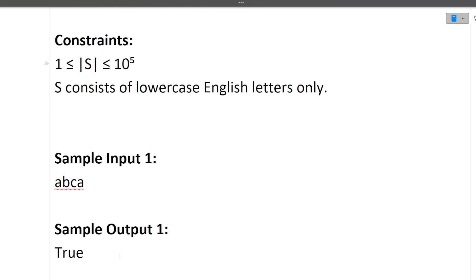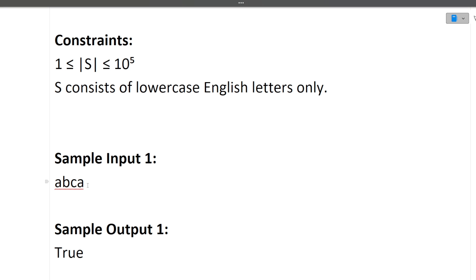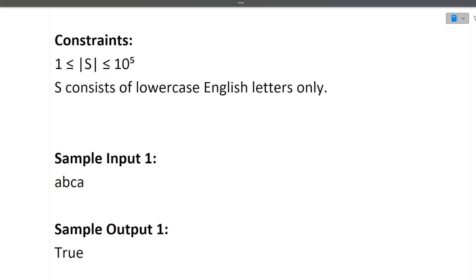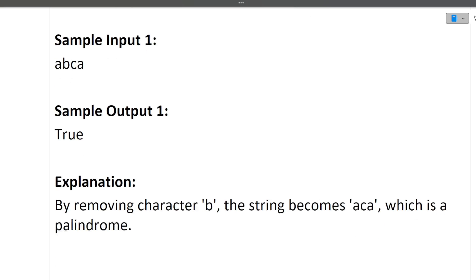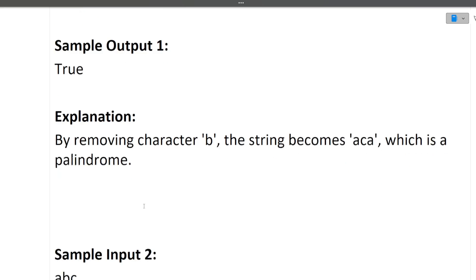Sample input 1: we are given 'abca'. Can this string be converted to a palindrome by removing at most one character? The answer is yes. If we remove 'b', we are left with 'aca', which is a palindrome. Therefore, by removing at most one character, this string becomes a palindrome.